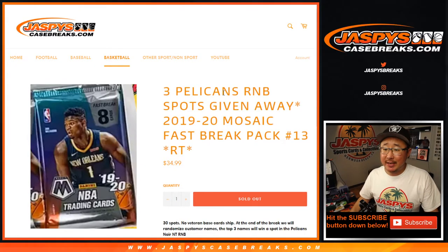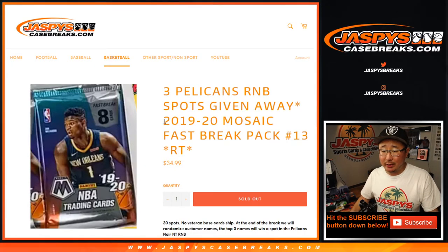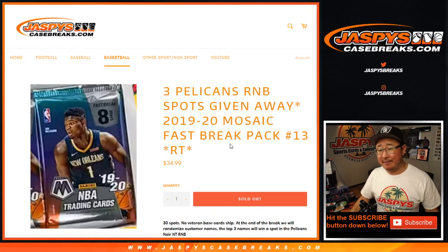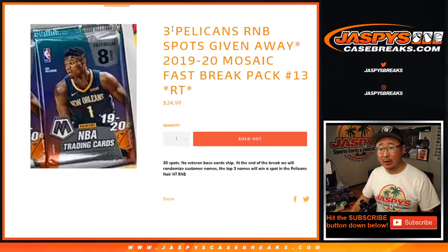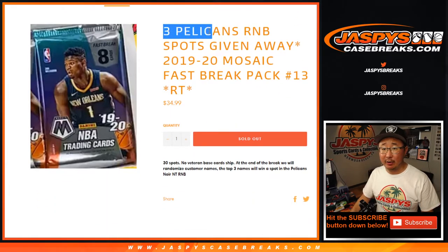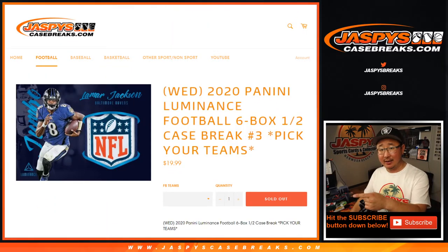Hi everyone, Joe from JaspiesCaseBreaks.com with a quick little pack break, fast break pack break of Mosaic basketball and giving away the final three spots in that.